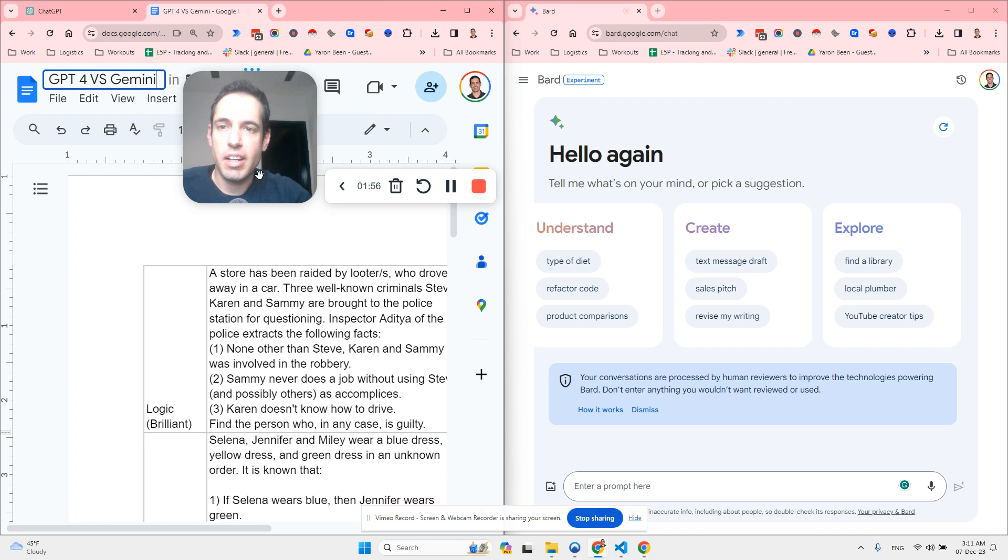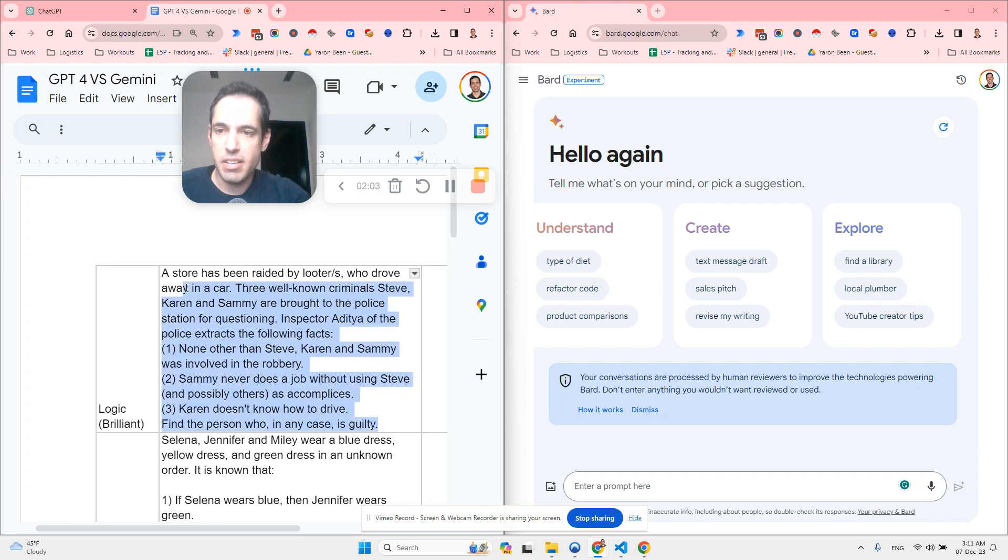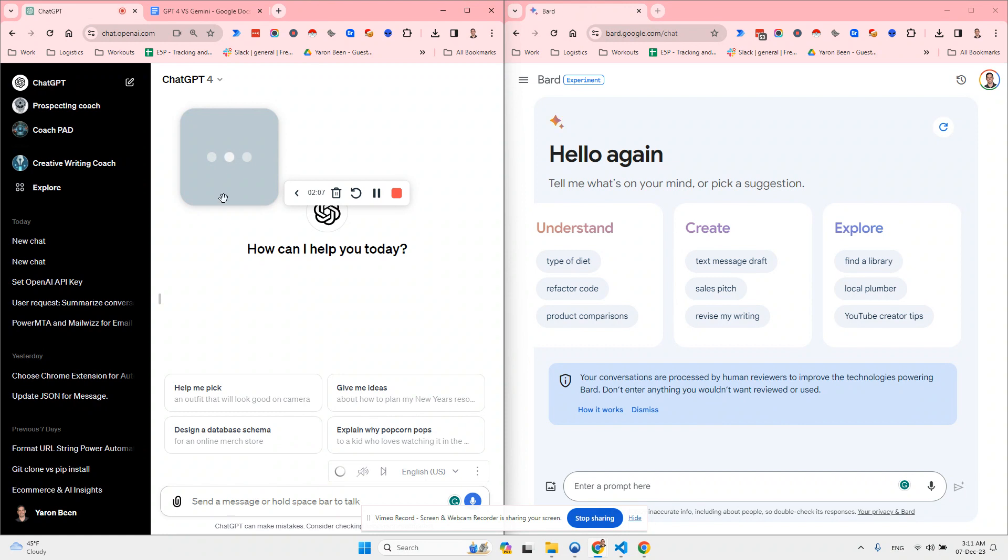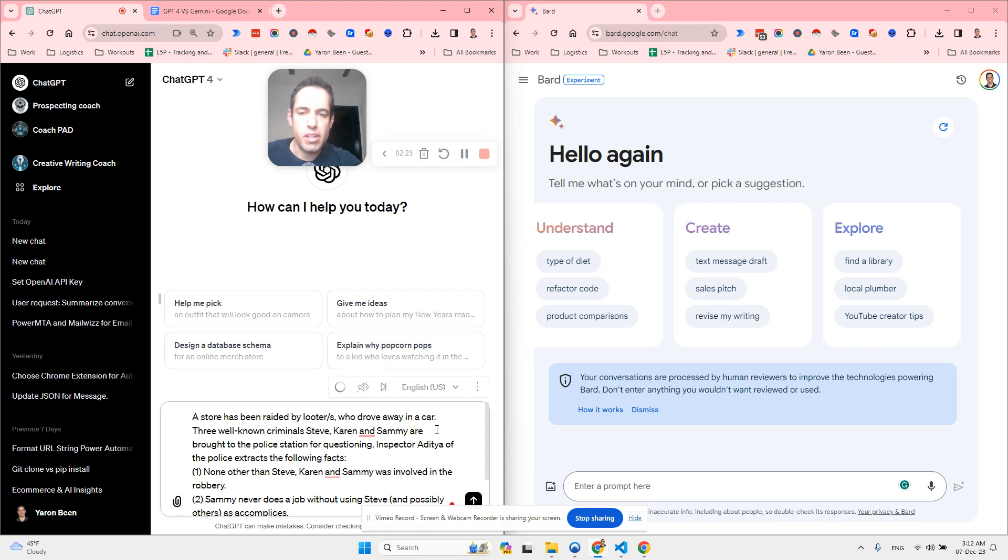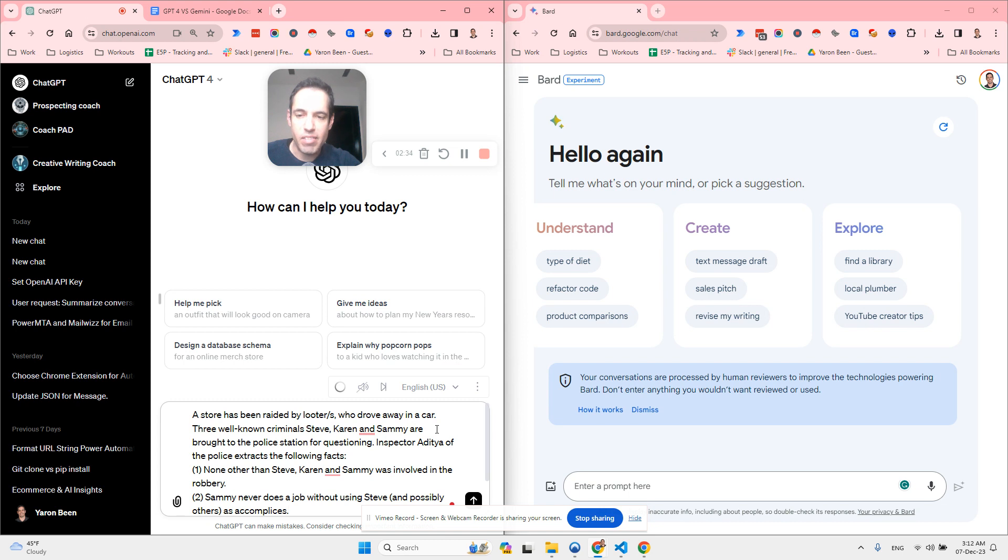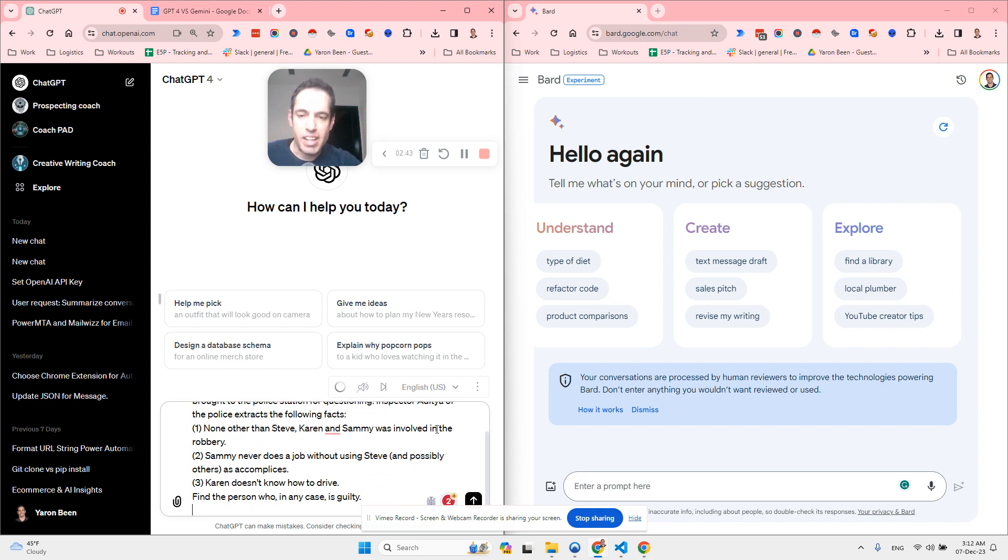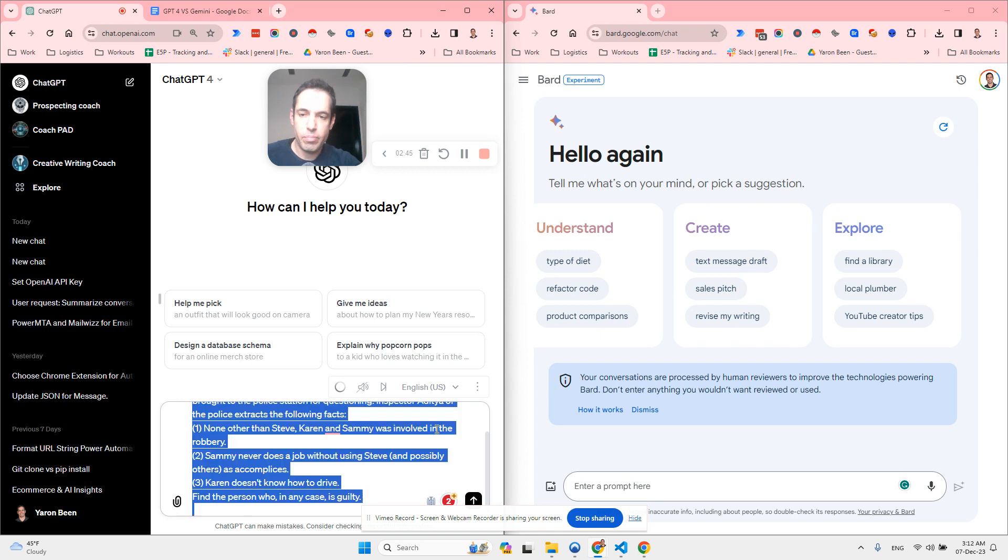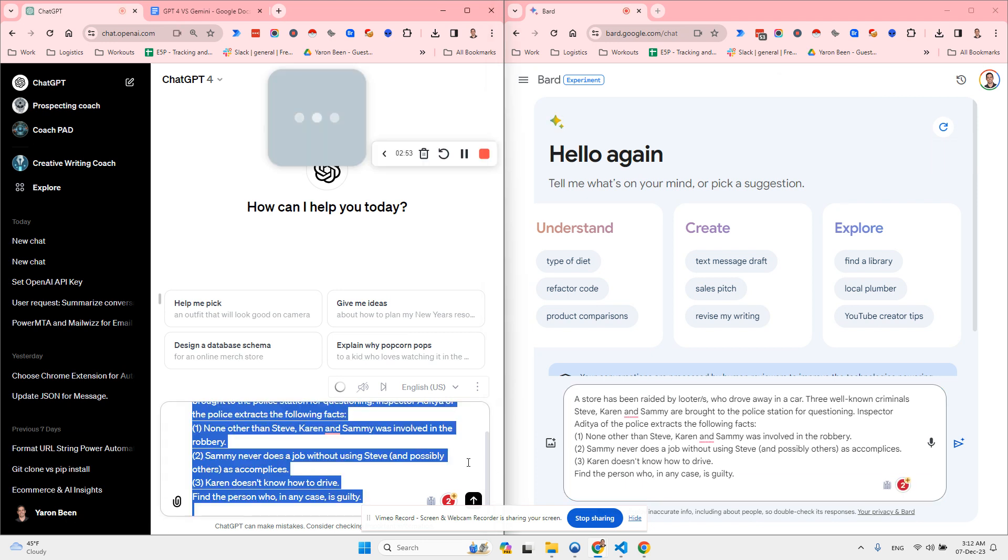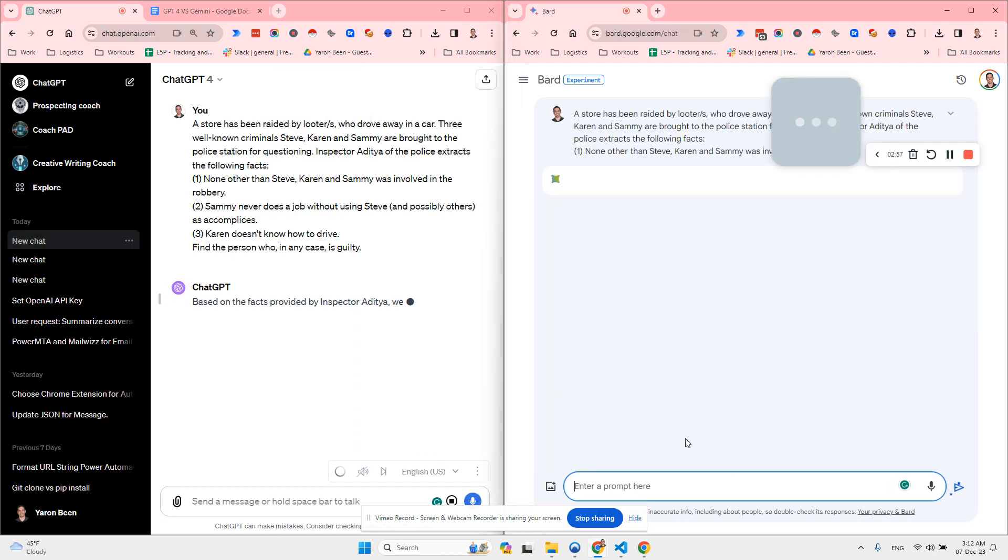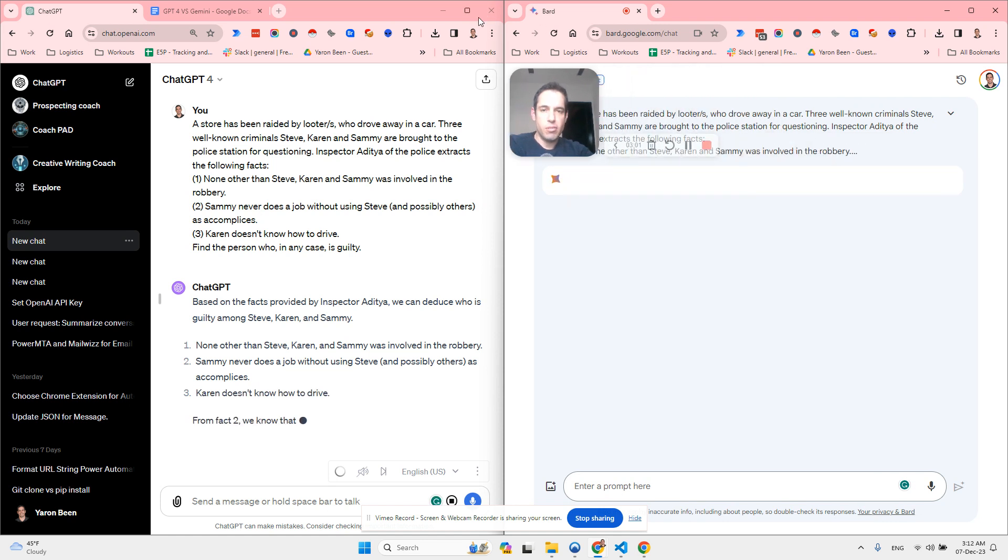I found an interesting resource online which provides logical riddles. The first one is: a store has been raided by looters who drove away in a car. Three well-known criminals Steve, Karen and Sami are brought to the police station for questioning. Inspector Aditya extracts the following facts: None other than Steve, Karen and Sami was involved in the robbery. Sami never does a job without using Steve and possibly others. Karen doesn't know how to drive. Find the person who in any case is guilty. You can pause this video and try to figure this out on your own. I'm going to paste both of them right here. Let's see the speed of generation and also the results.